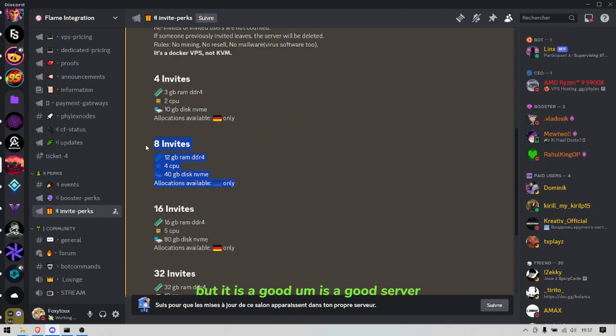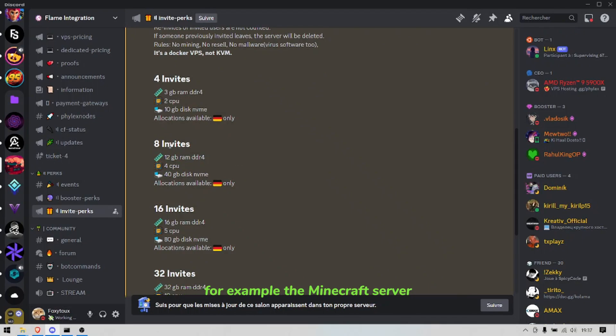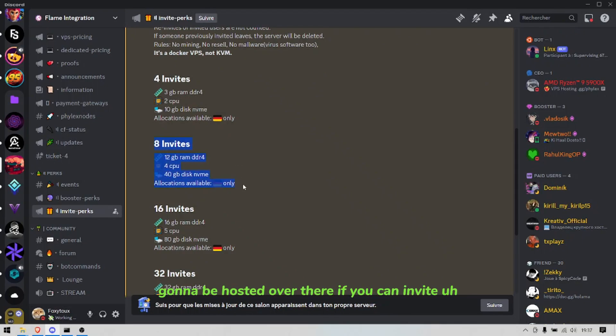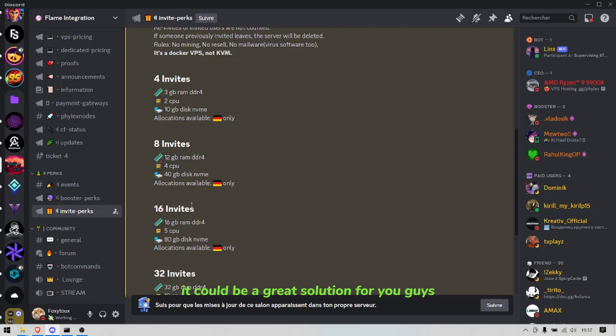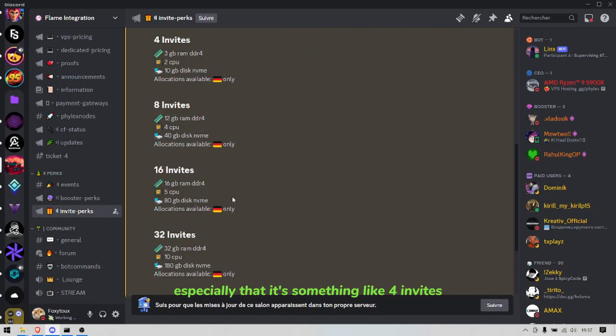But it is a good server if you have a community and you want to host, for example, a Minecraft server. You can tell them that it's going to be hosted over there if you can join the server to support the Discord server I mean. It could be a great solution for you guys.